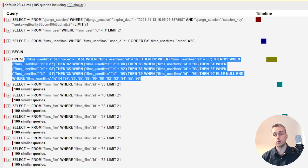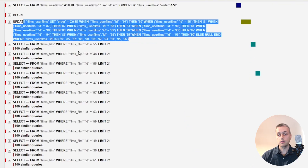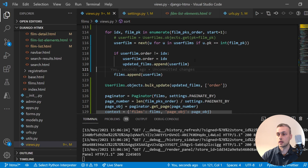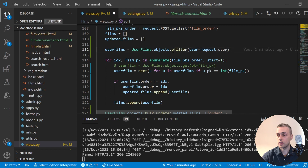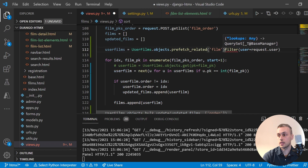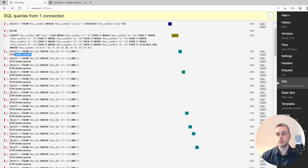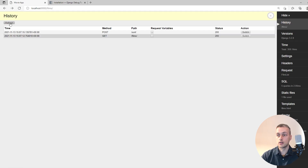We're not issuing as many queries to change data. There's still a select statement that I believe is the N+1 problem again. The easy fix, as we saw earlier, is to add prefetch_related to the initial fetch of all the user's films — prefetching all of the film foreign key instances related to these many-to-many elements. By doing that, the page becomes much more performant and updates almost instantly.